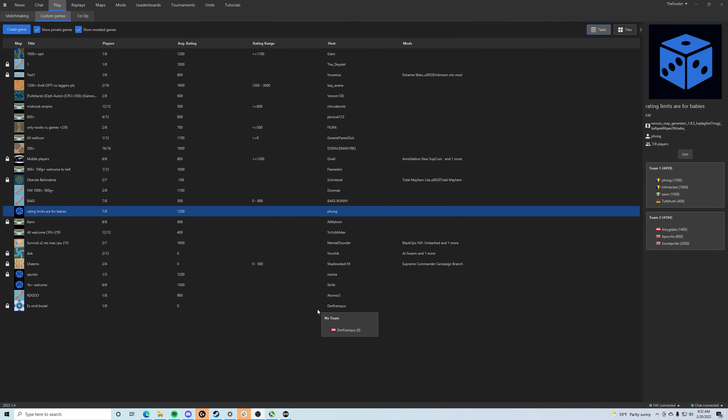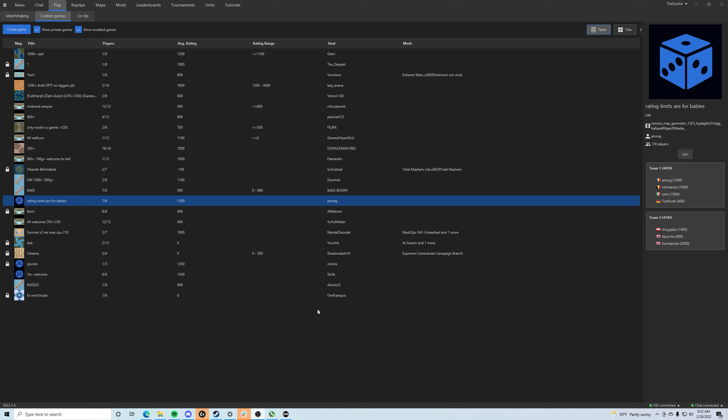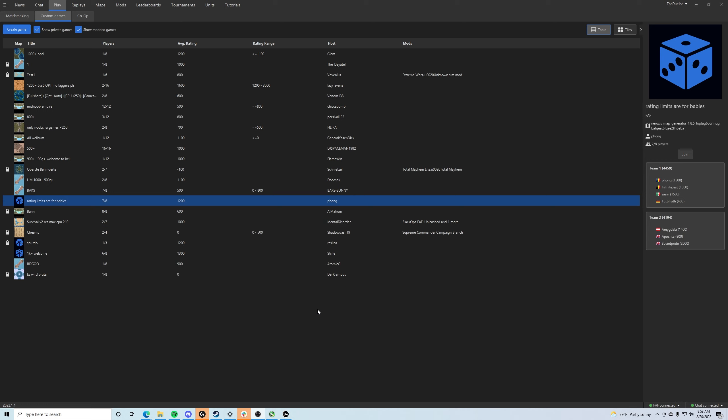MapGen is probably one of the greatest things ever to come to Forge Alliance Forever. It offers infinite customization and a lot of variety whenever it comes to maps.